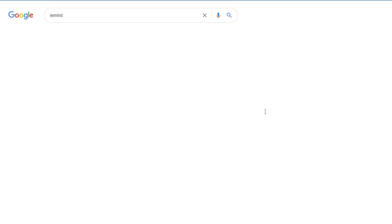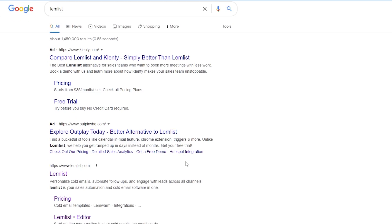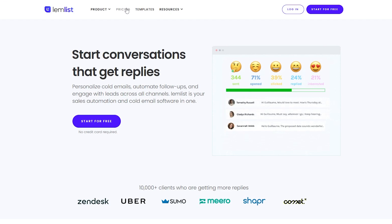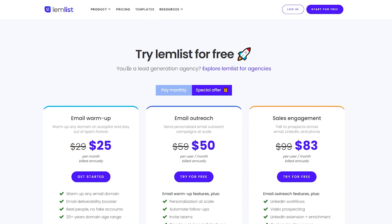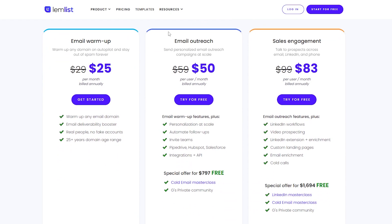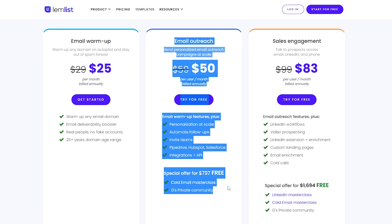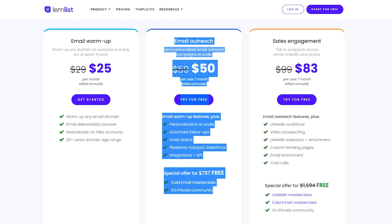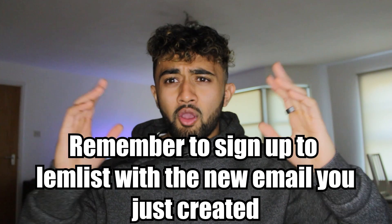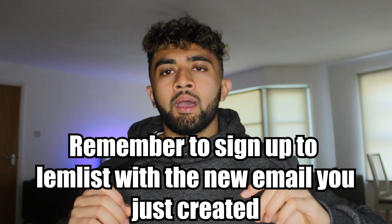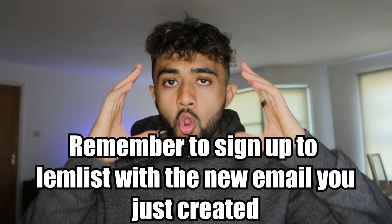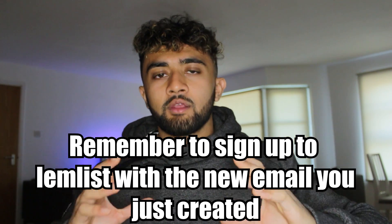The next thing you want to do is go to lemlist.com and get the email outreach package. At the current time, this is around $50 a month. I know costs are starting to add up a little bit, but I'm only going to be including the most essential things — and the things that will save you a lot of time.